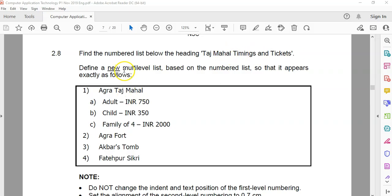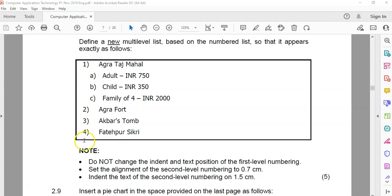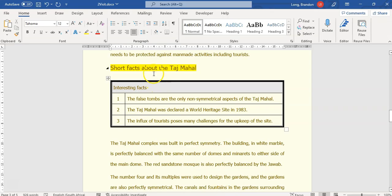2.8: we must find the numbered lists below the heading 'Taj Mahal Timings and Bookings' and create a new multi-level list. We have ones, twos, threes and a's, b's, c's — two levels. Do not change the indent or text position of the first level numbering. Set the alignment of the second level to 1.7 and the indent to 1.5. Level one is a number followed by a bracket; level two is a letter followed by a bracket.